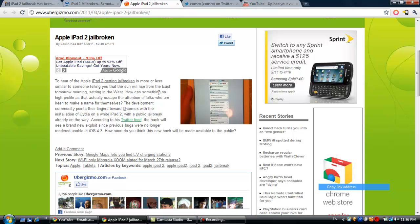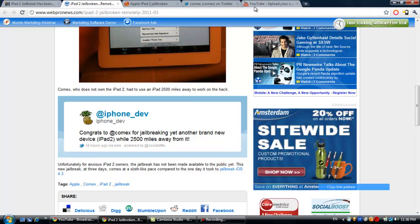Now you're probably wondering when people will get it. He said that it'll take about a couple weeks for him to actually put it all into one easy jailbreak for people. Once he's able to do that, maybe a week or two, he'll be able to download it and then do it on our own.